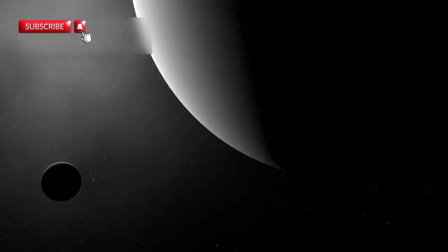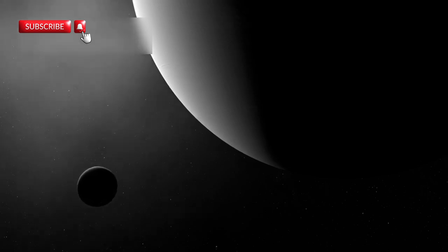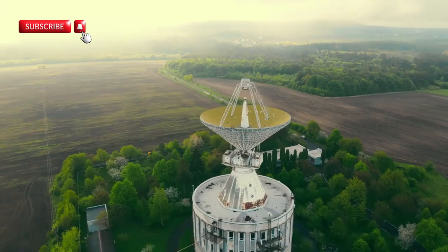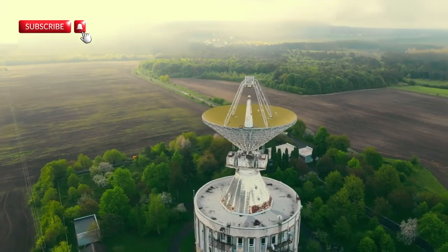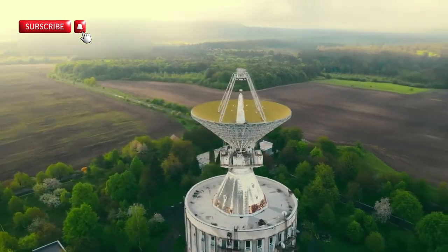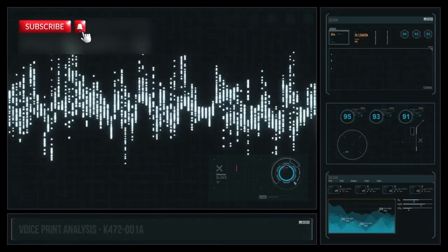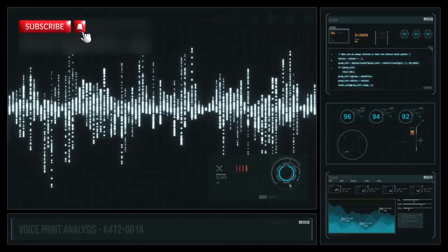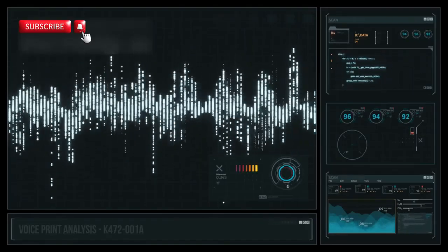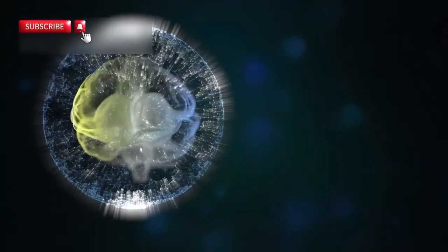When researchers ran simulations using the spiral signal and played it backward, they uncovered a frequency that matched one Voyager had sent out 38 years ago. That long-forgotten transmission was part of a routine calibration. No one thought it mattered. But now, it had returned, a forgotten voice echoing across decades.